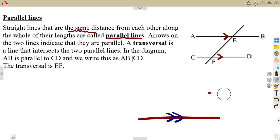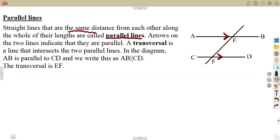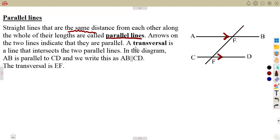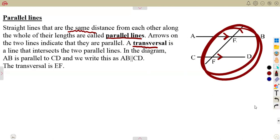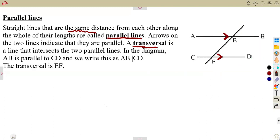So if a line is drawn across these parallel lines like this, it is called a transversal line. A transversal line is a line that intersects the two parallel lines. As I said, with the arrows on the two lines to indicate they are parallel, the transversal divides and gives angles — as we can see from these parallel lines, we are going to create a lot of angles from the transversal line that intersects these lines.